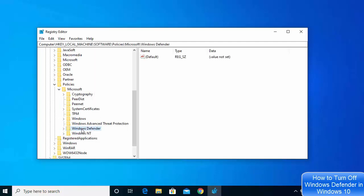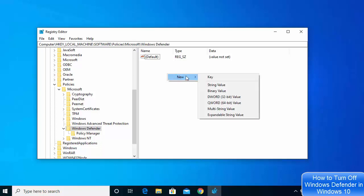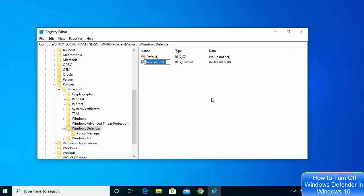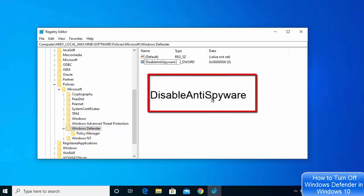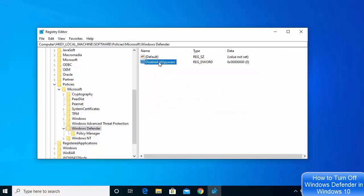Let me make it a little bit bigger. You will see the option which says Windows Defender, and on the right-hand side you will see one file called Default. Select Windows Defender, then right-click on the right-hand side where you see the Default file. This will show you the New option — choose D-Word 32-bit Value. Make sure you select D-Word 32-bit Value and then name your file DisableAntiSpyware, with capital D, capital A, and capital S.